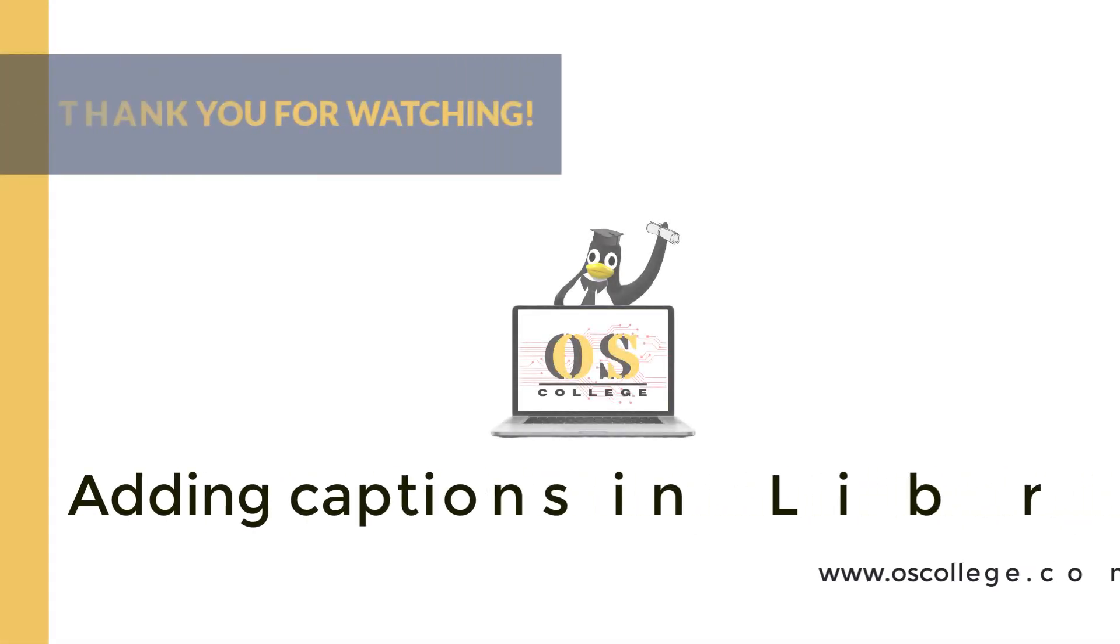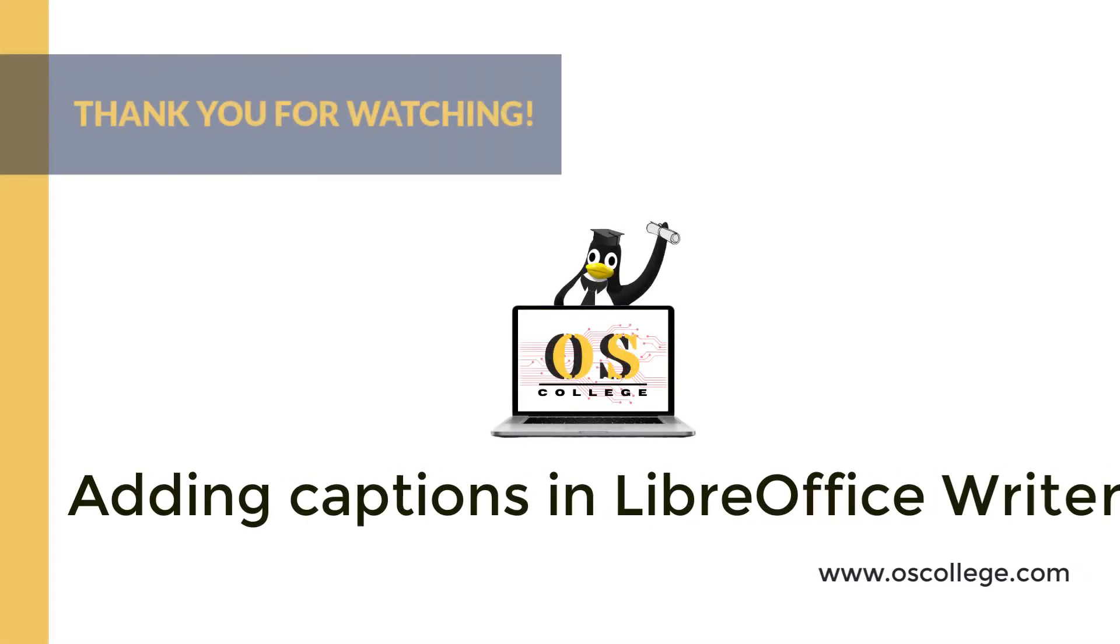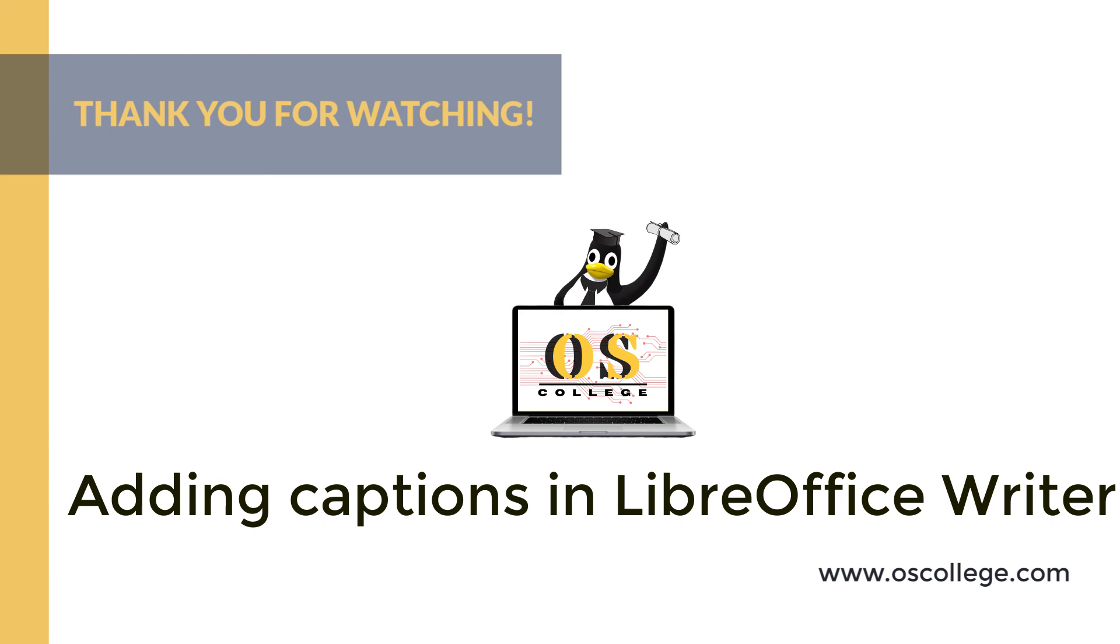This video has been about adding a caption to an image in LibreOffice Writer. To learn more about other aspects of LibreOffice Writer and other applications in the LibreOffice Suite, check out the other videos on this YouTube channel or visit the OS College website, where there are videos and articles about other applications in Office Suites as well. You can also subscribe to this YouTube channel to receive updates of future videos. Thank you for watching.